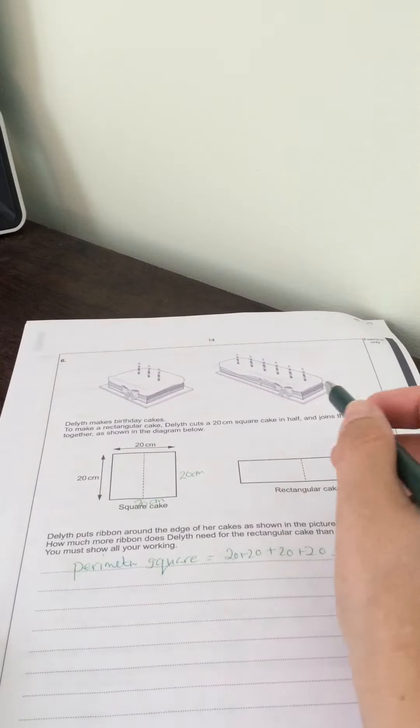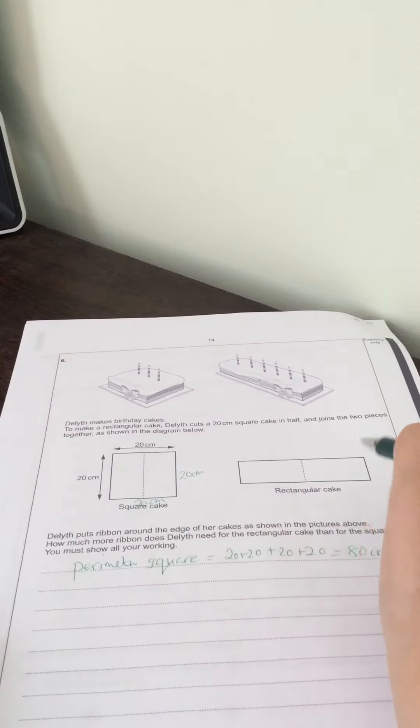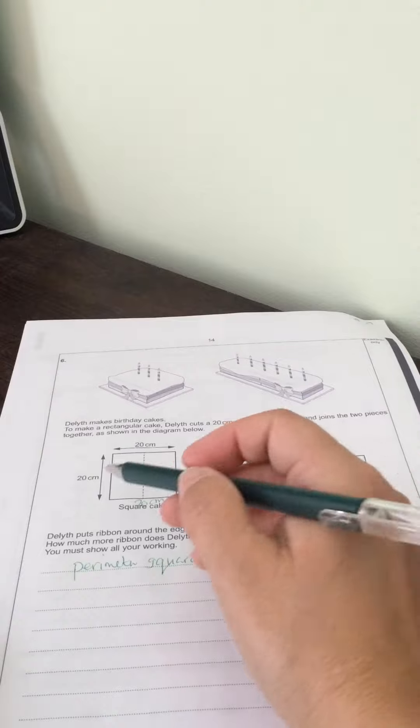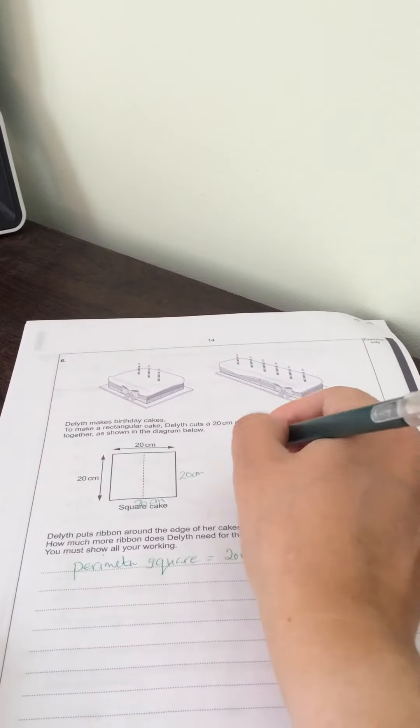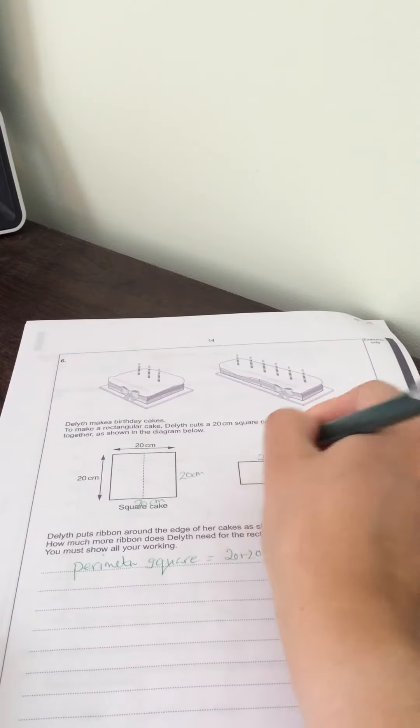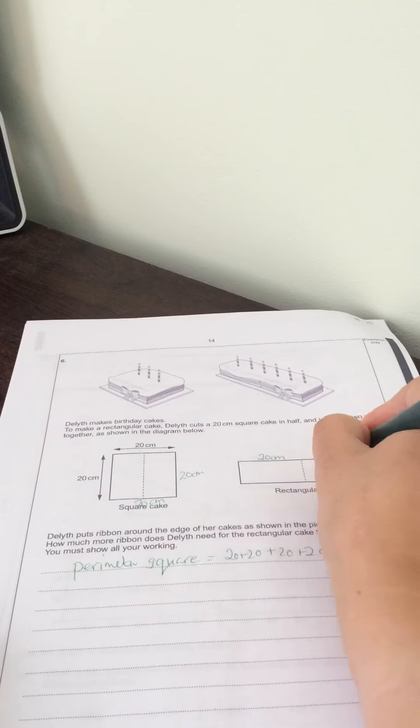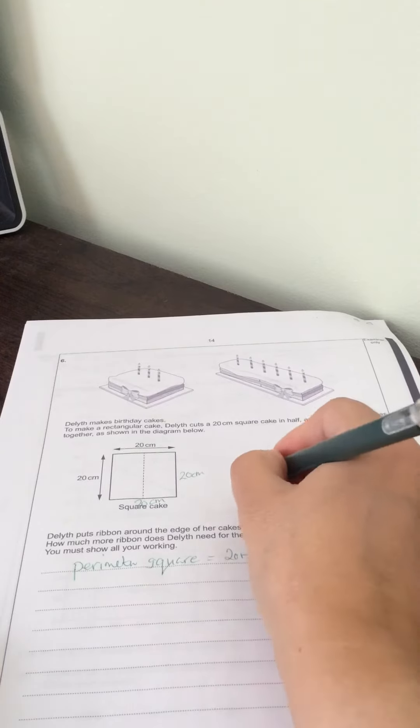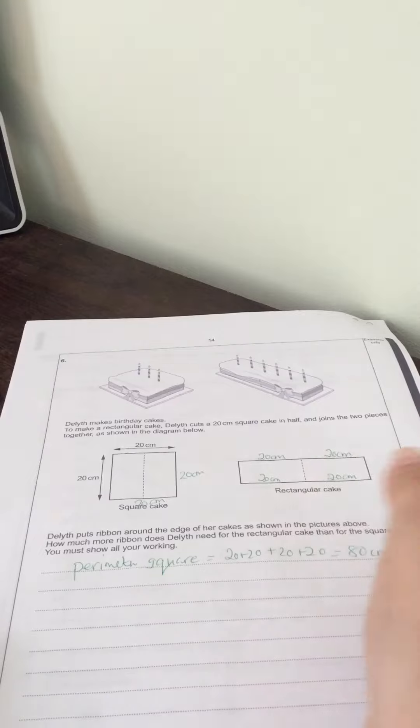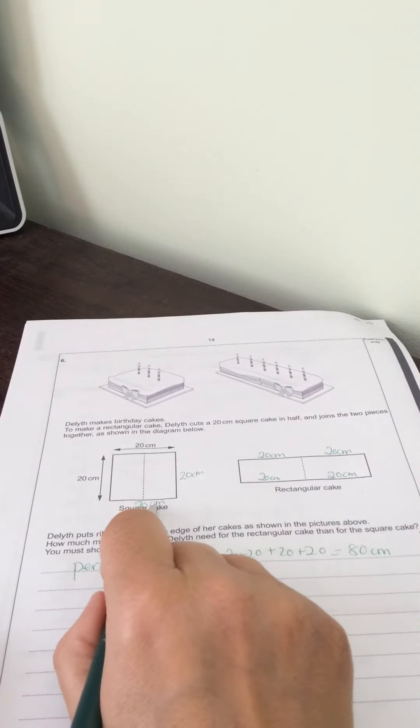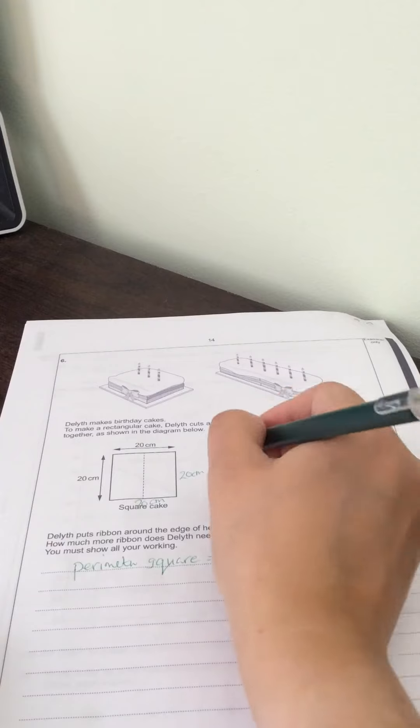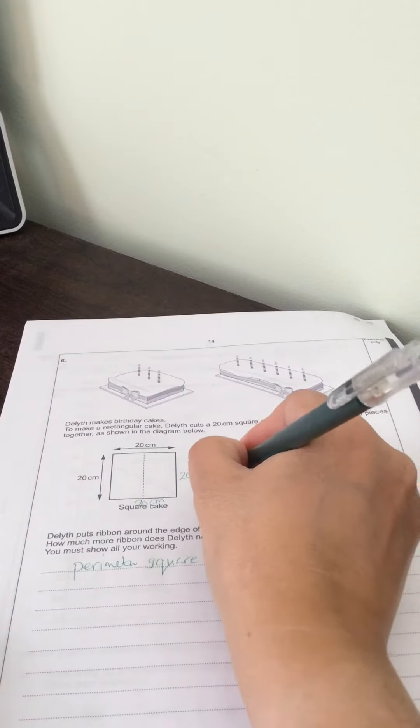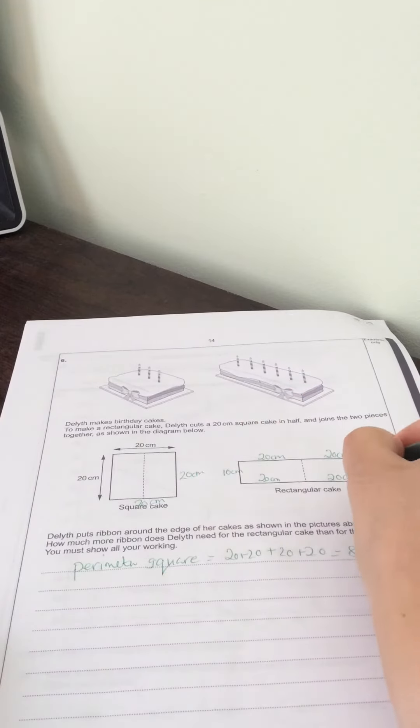Now for the rectangular cake, it's going to be 20 that way, so 20 centimeters on the long sides. I'm going to write them in. The shorter sides are 20 divided by 2, which is 10, so these are 10 centimeters each.